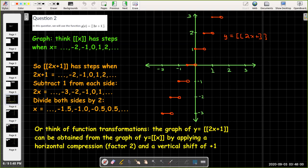The jump size is still one jump up. We can also think of function transformations: multiplying x by 2 on the inside results in a horizontal compression by a factor of 2, and the plus 1 shifts the graph up by 1. So every half step we have a step up of 1. We just need to think about where the first step will be, and we can put in a value.